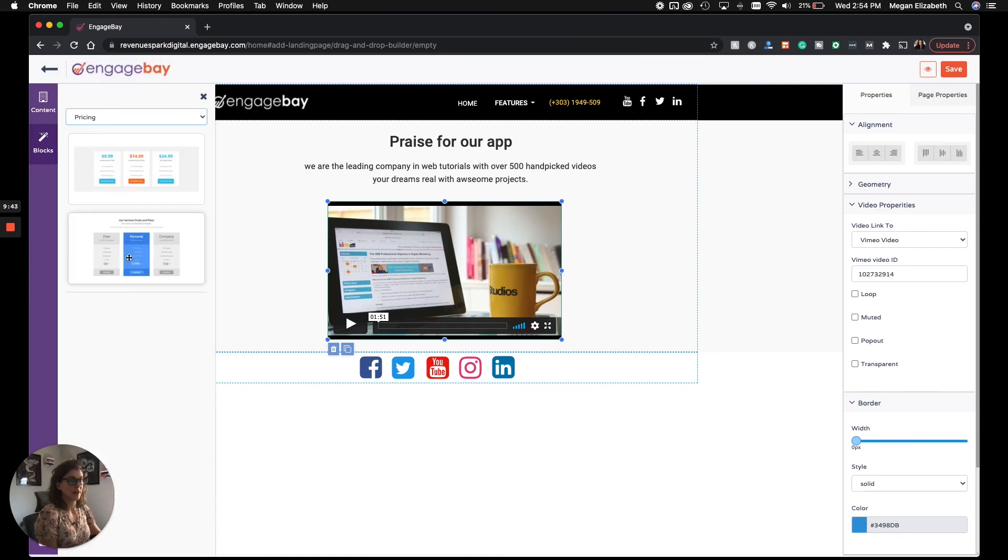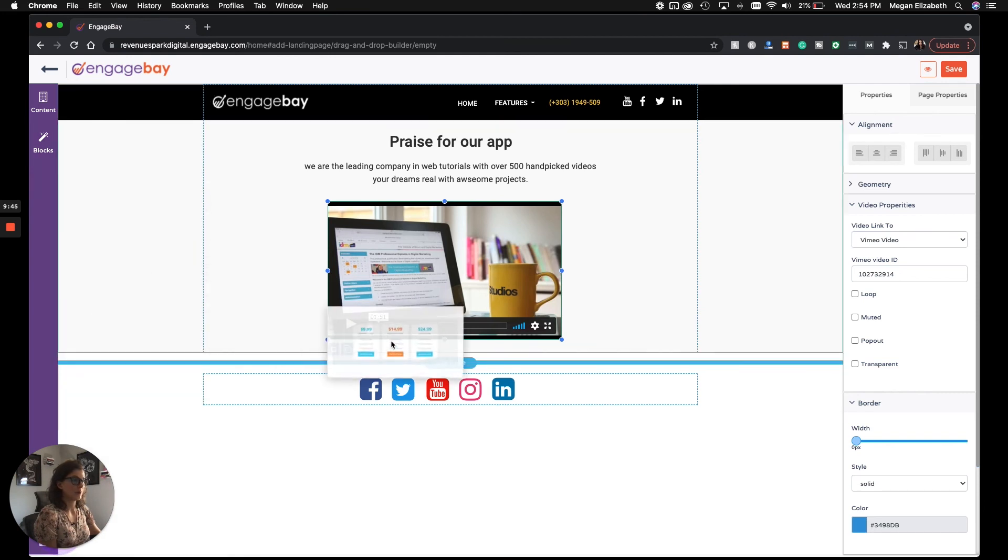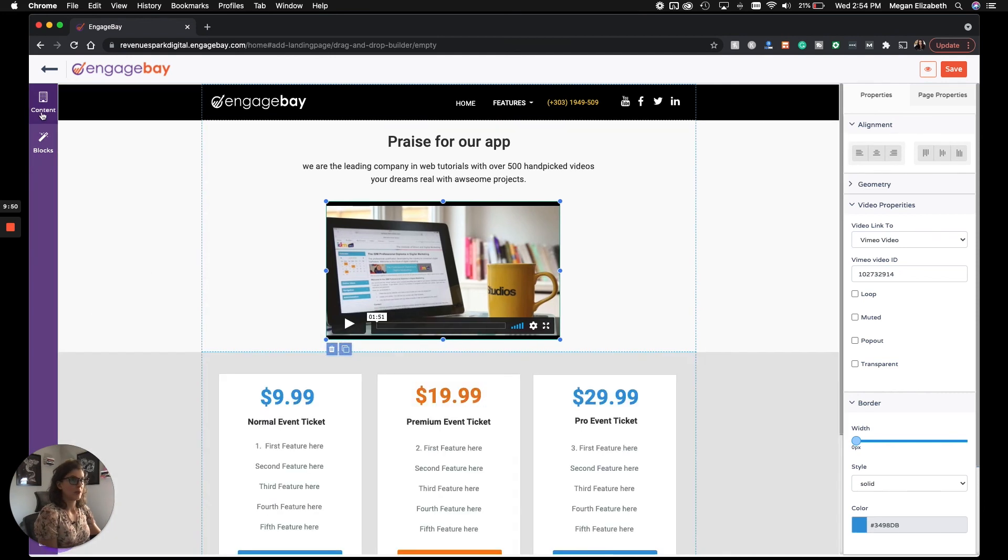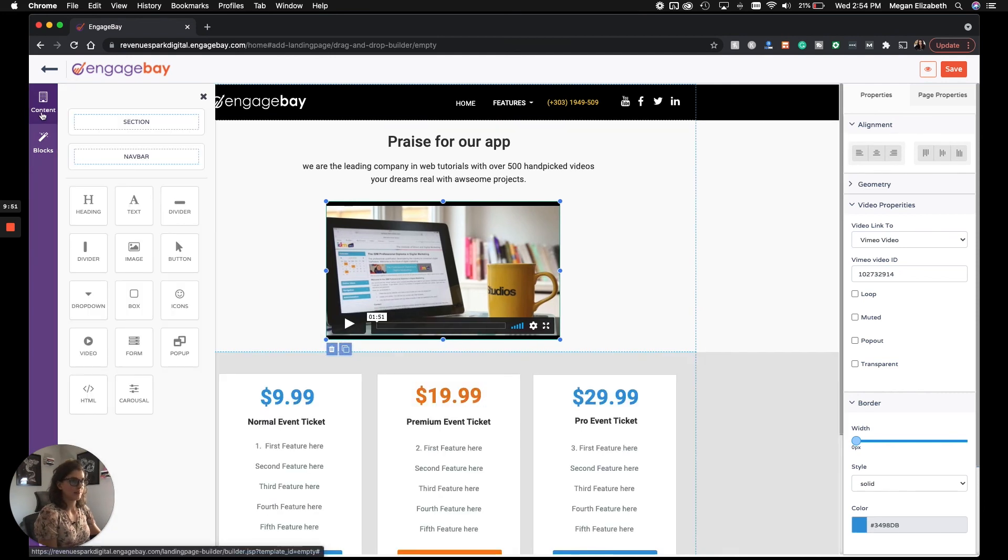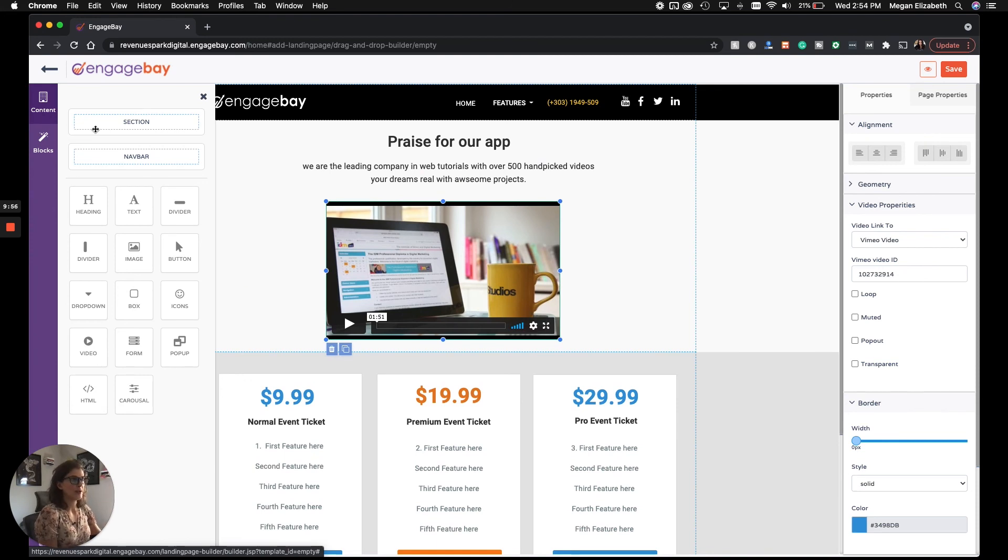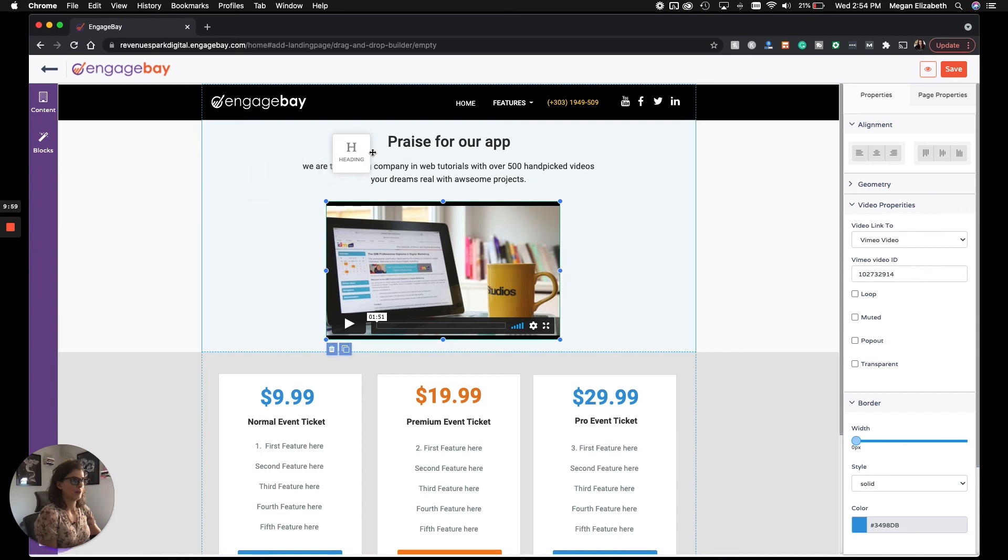Pricing. We saw this in the pre-made template that we played with. Content is more for specific elements within a block. So if you wanted to add another heading, you could drag and drop this.